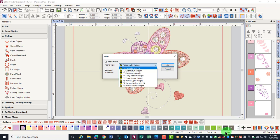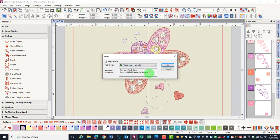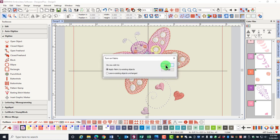Notice the stitch count in the status bar. Choose your desired fabric and for this let's choose Heavyweight Knit and click OK.